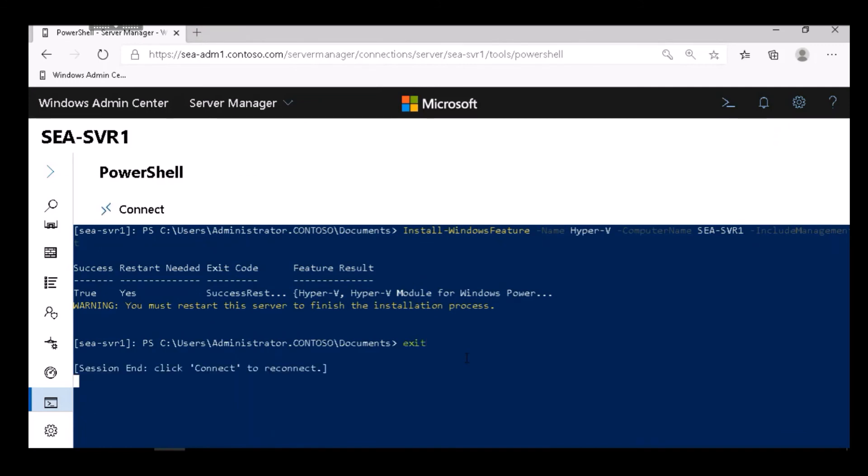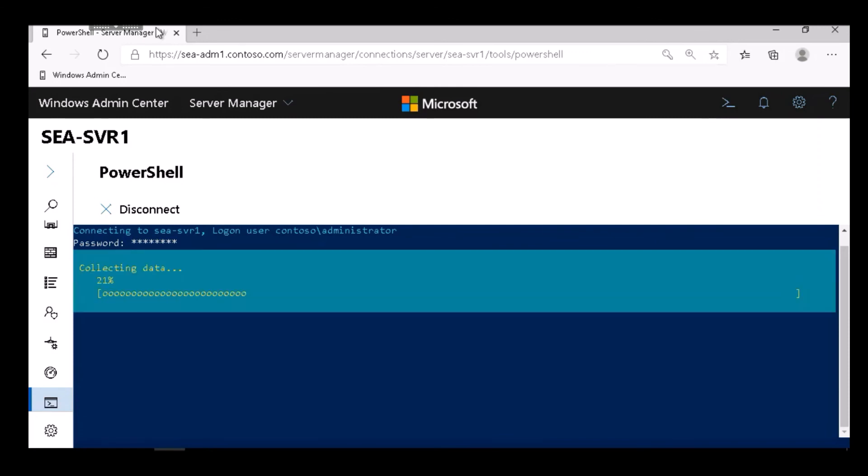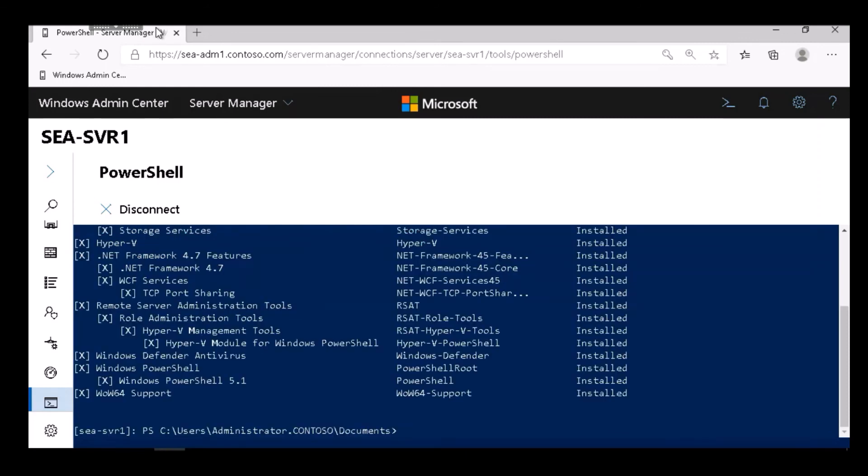I exit while the server restarts because I'm running this on the SEA ADM 1. That's where this console is running. So I again establish a remote connection. I then check the Windows feature to determine which features are installed. It collects the data and shows me that Hyper-V is now installed via PowerShell on this Windows Server 2019 instance.